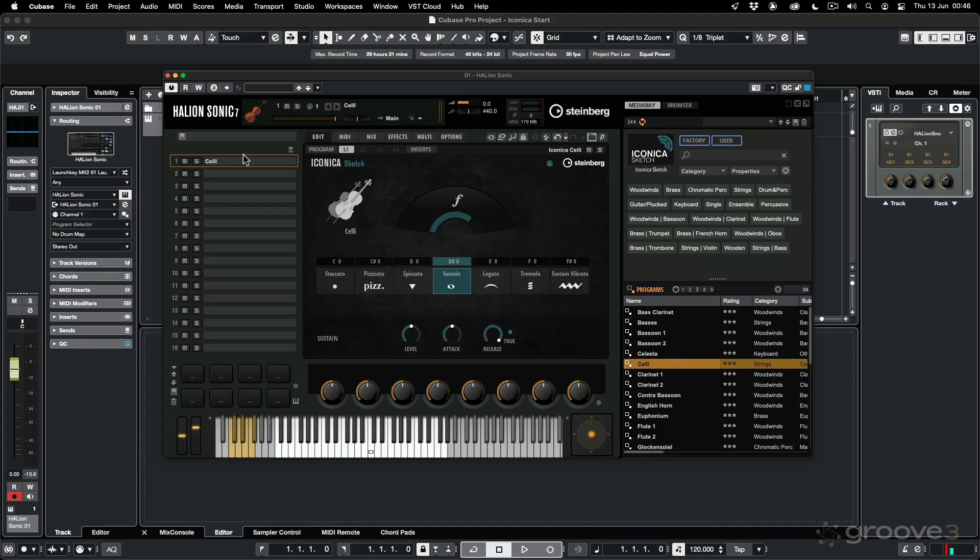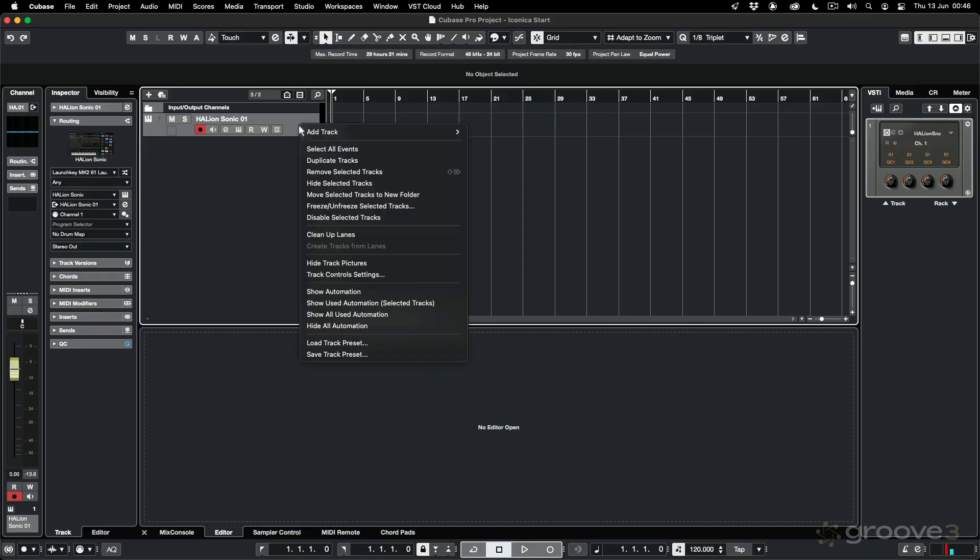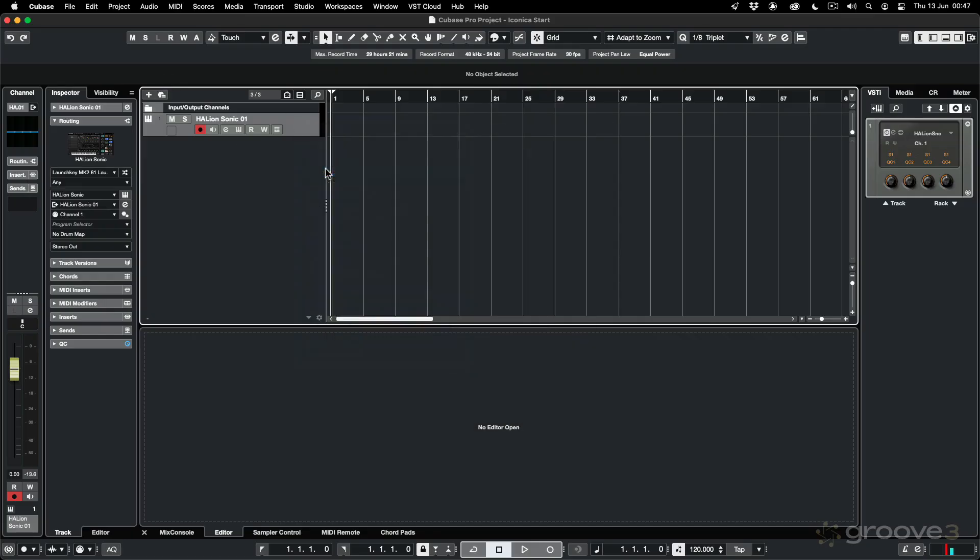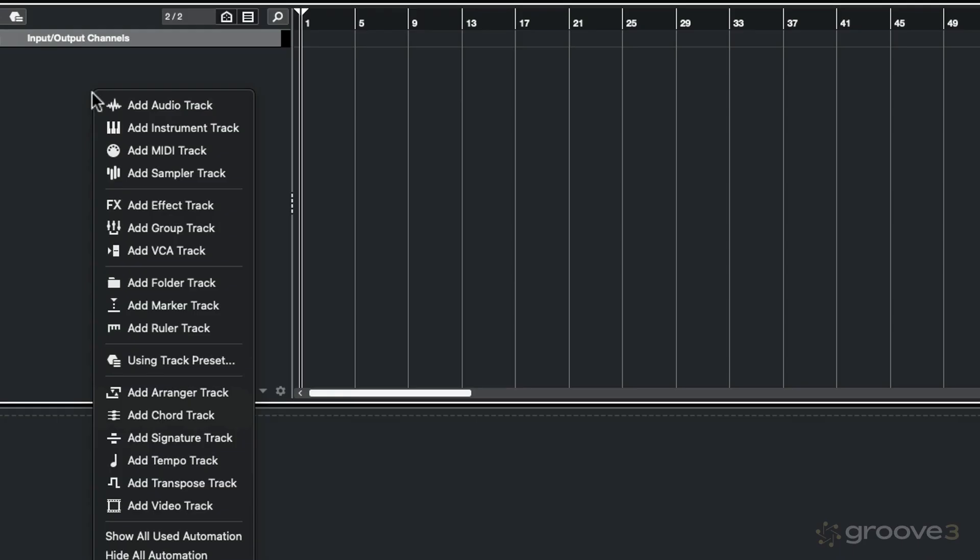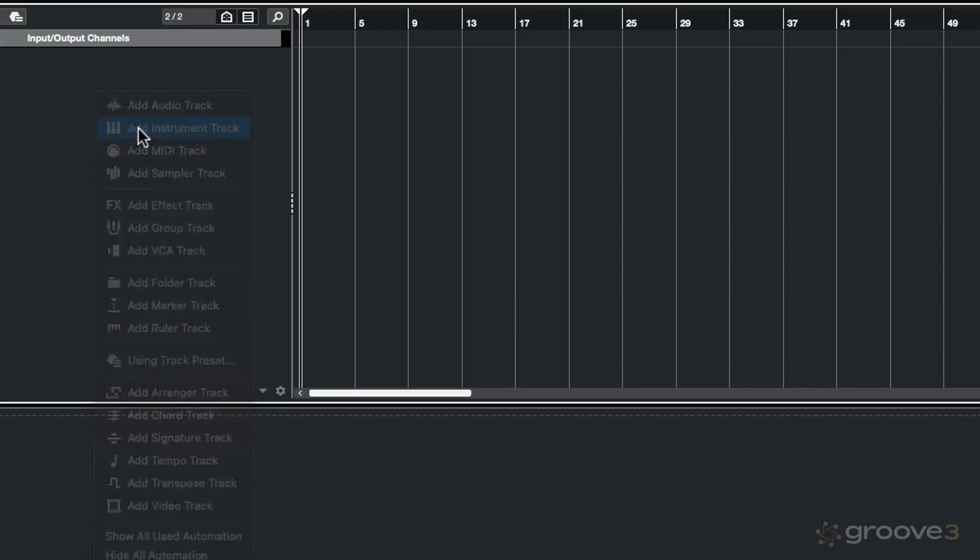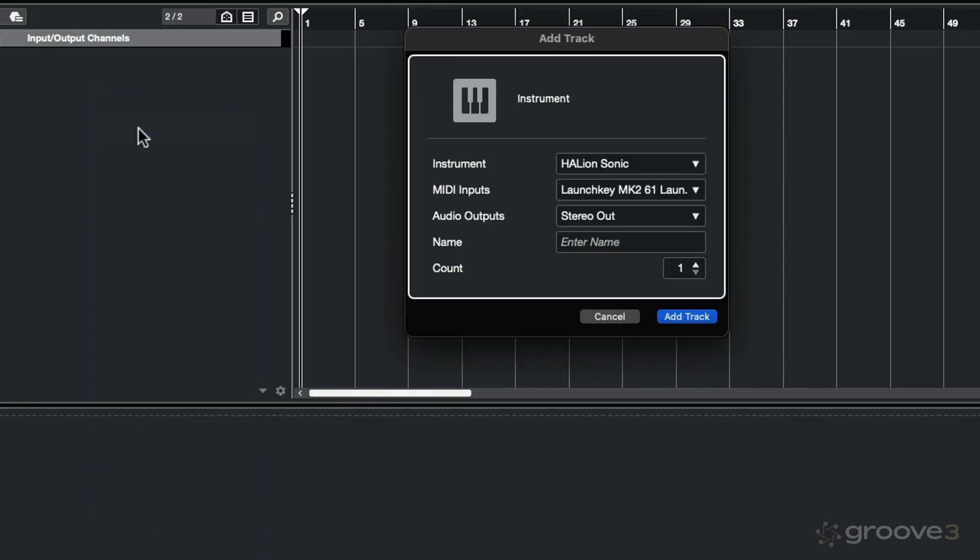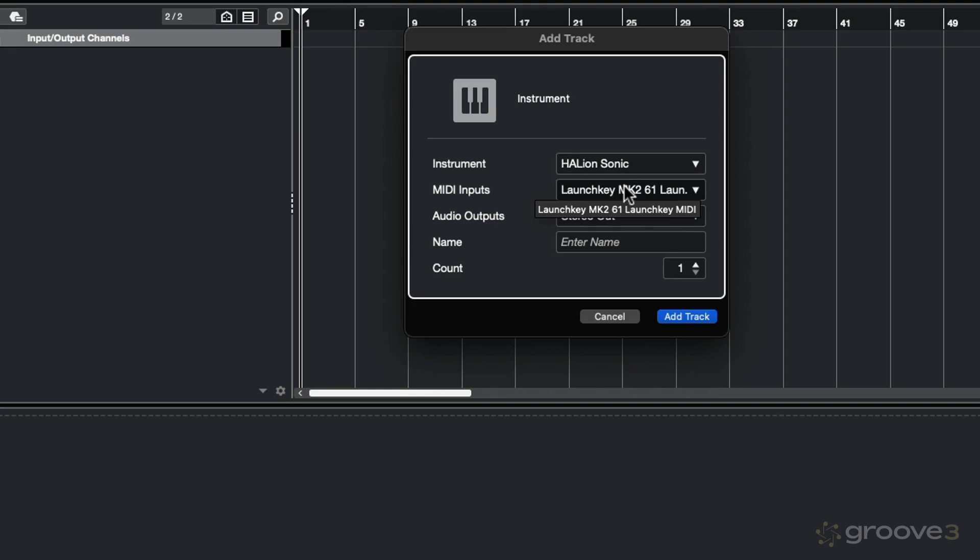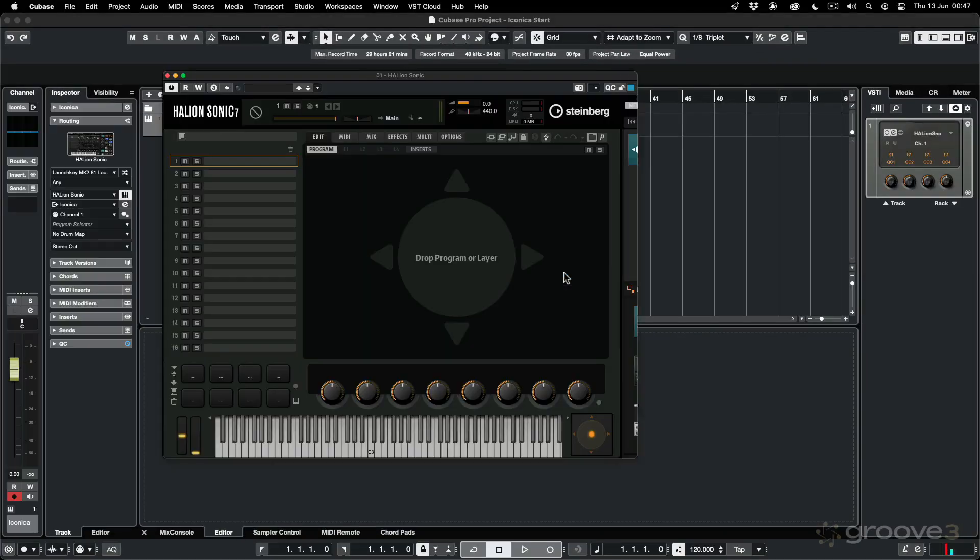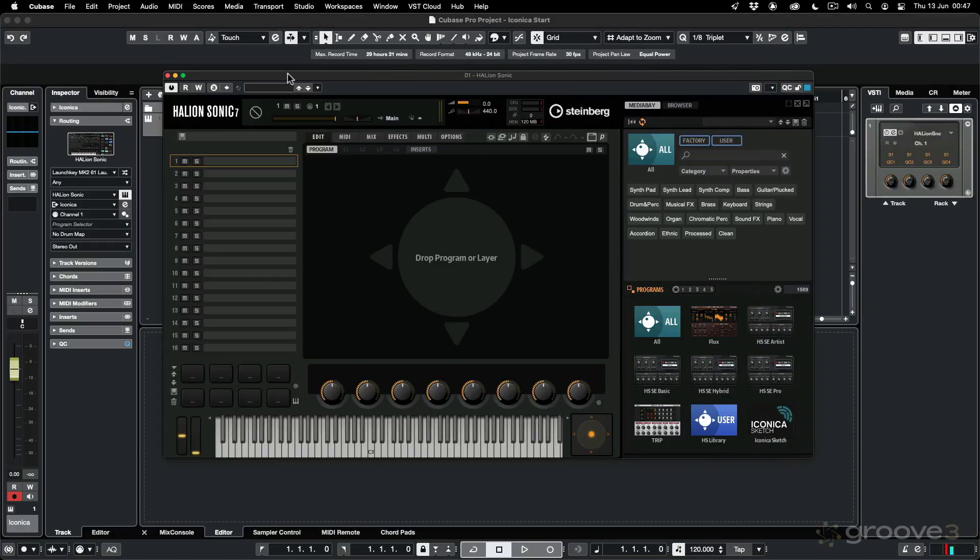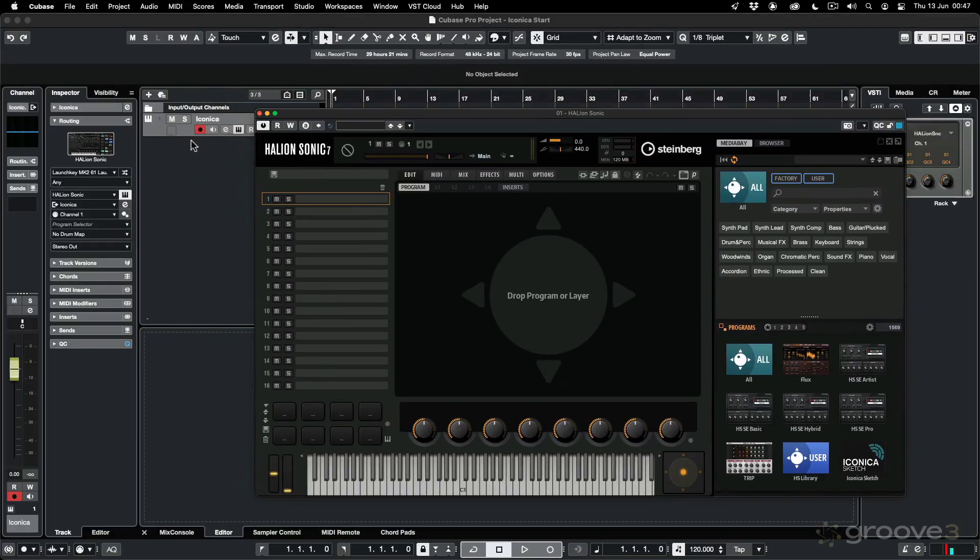Before getting into it, let me just close this down and remove this track and show you how we can get to it. I'm going to right click here and add an instrument track. The instrument I want to choose is Halion Sonic. Halion Sonic is the player that allows you to open up the sample library. Select your MIDI keyboard controller that you're going to use to trigger the notes. The audio output is going to go out my stereo output. Let's call it Iconica for now, and I'll click Add Track.